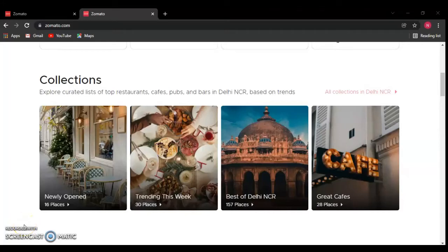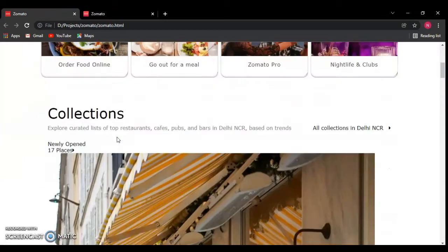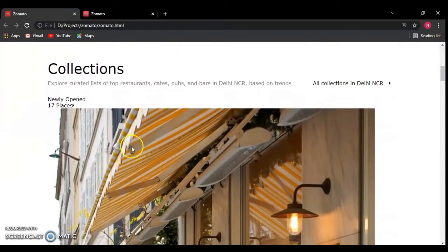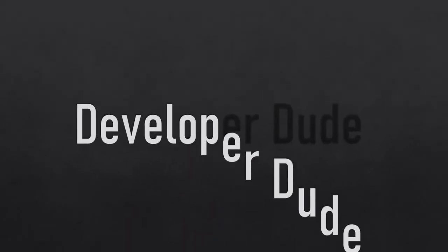Hello guys, this is DevLubberDude. In the previous video we wrote the HTML code for this section, but in this video we're going to design this section. In the last video we left here but didn't design this one section, so now in this video we're going to design it. Let's start.